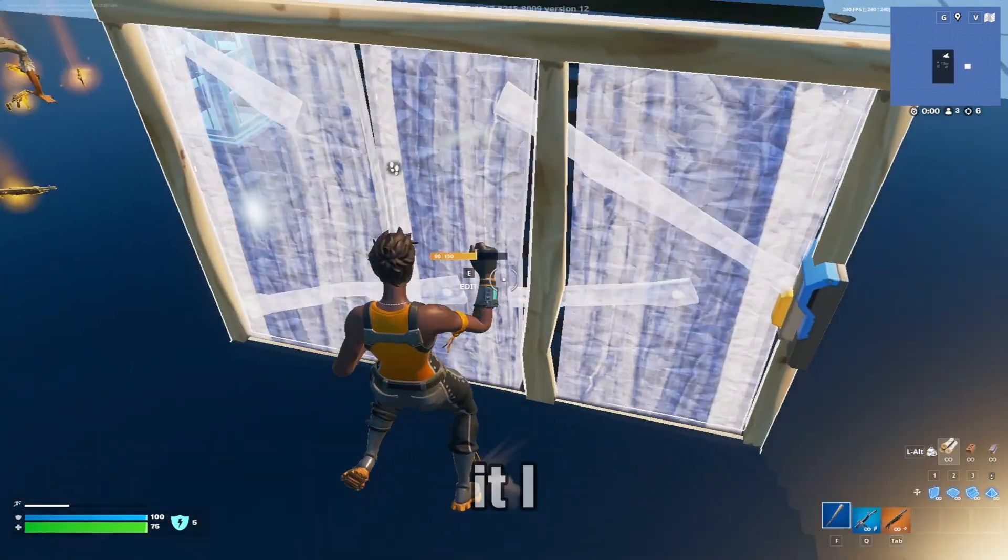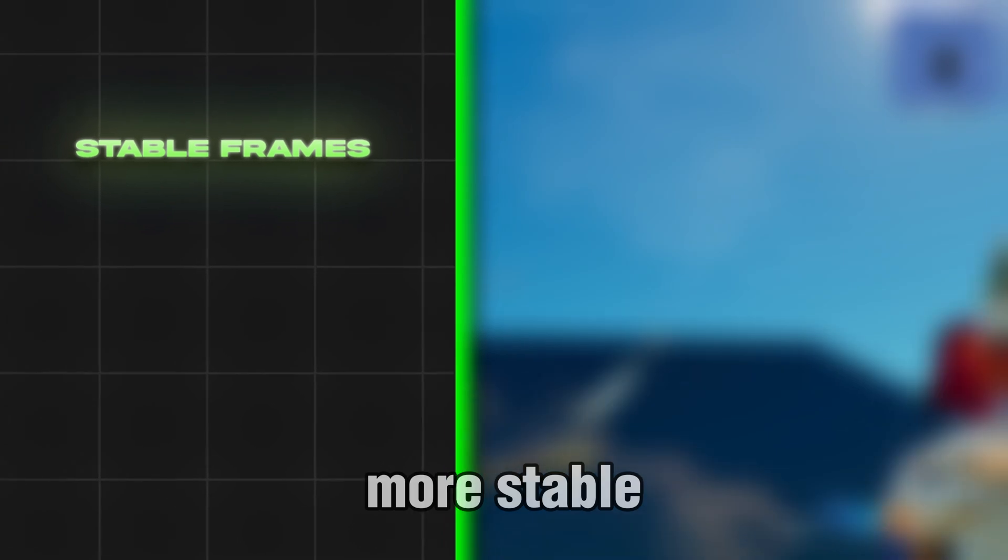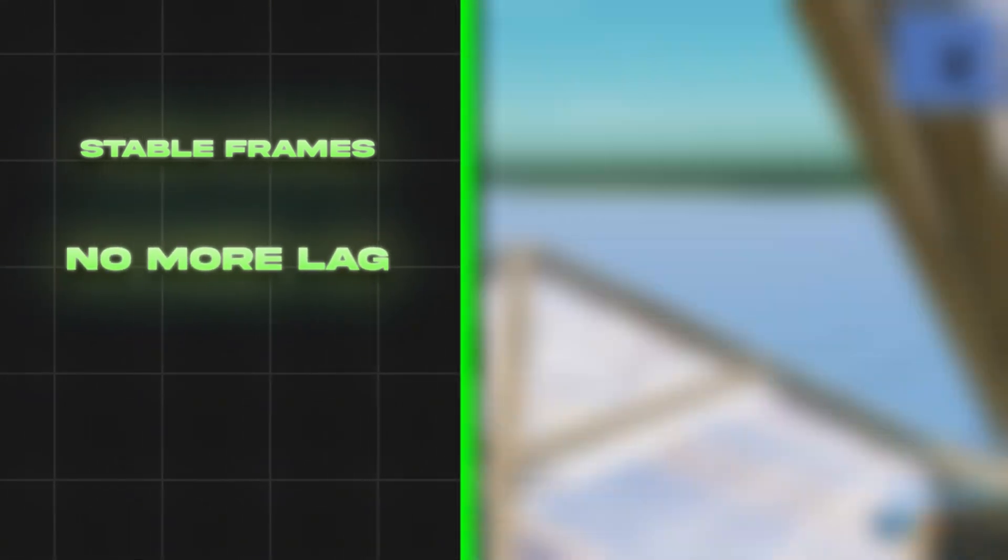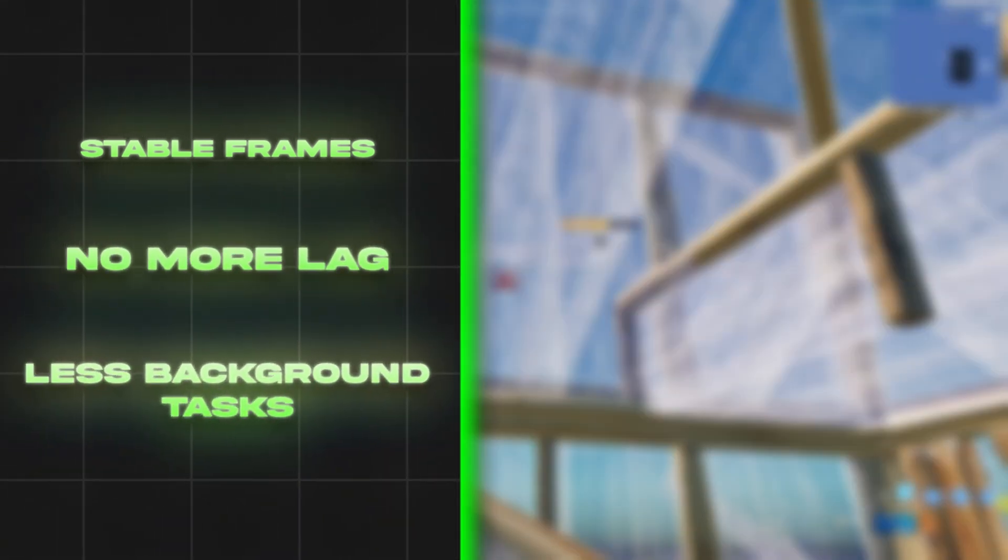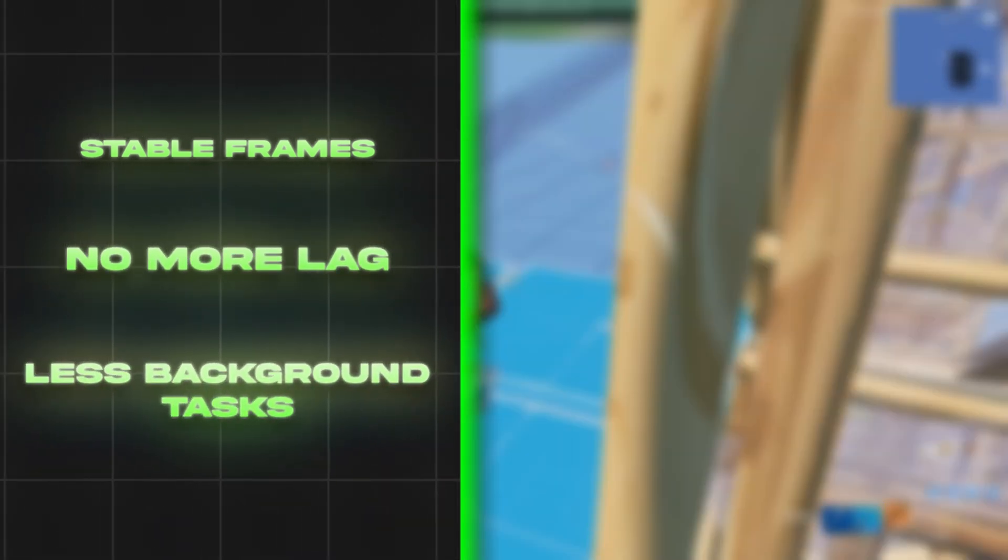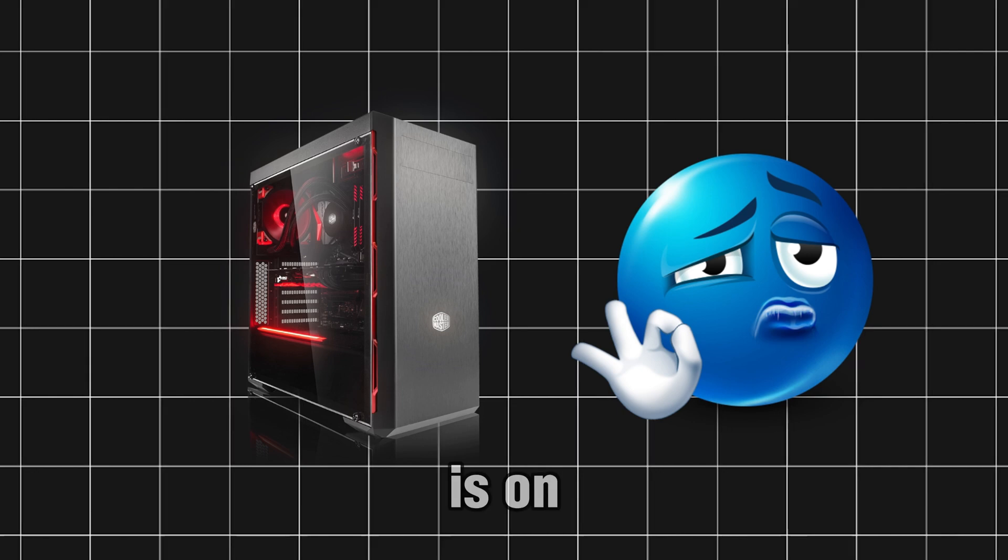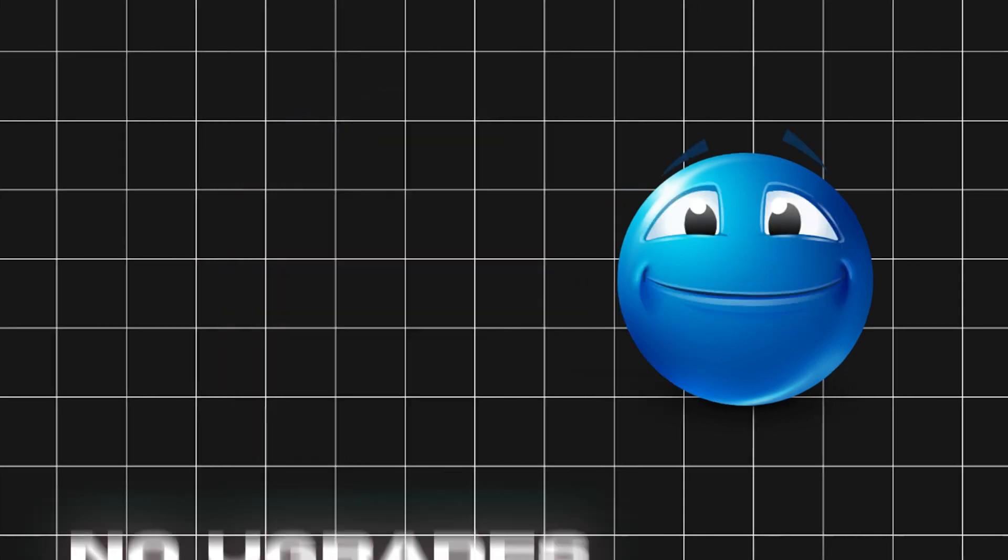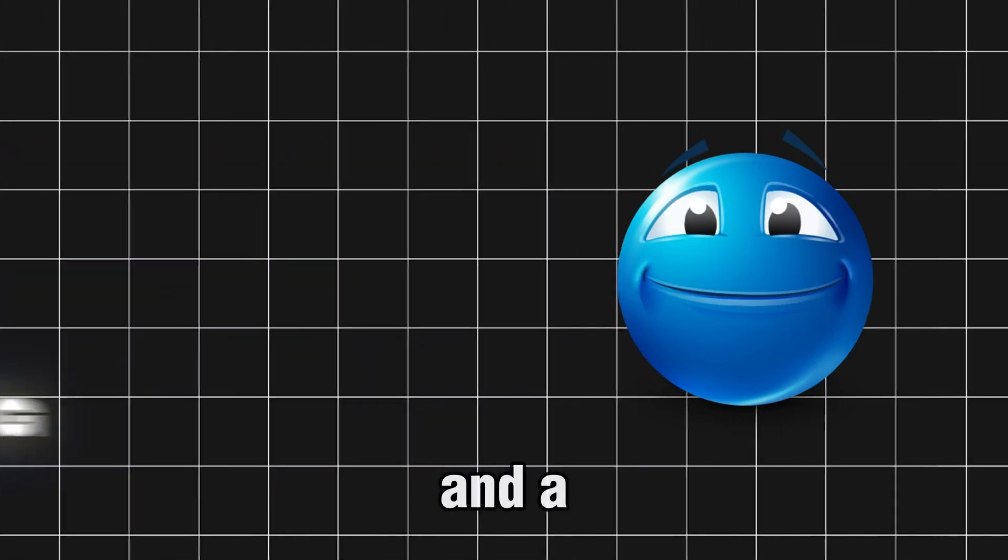After using it, I started getting more stable frames, no random slowdowns, fewer background tasks, and my games felt smoother. And this is on the same setup. No upgrades, no overclocking.